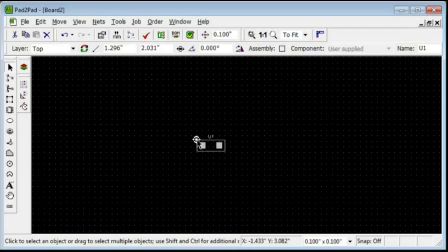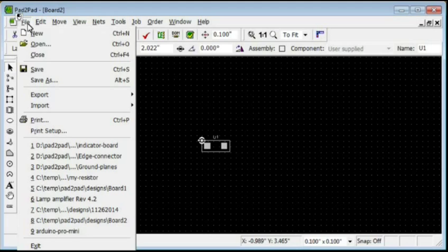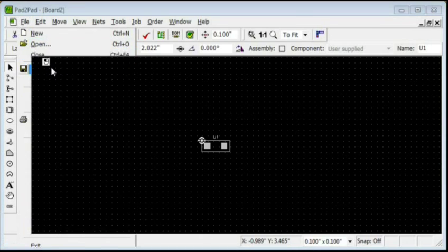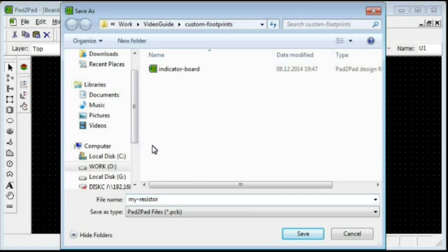Click the Paste button. Left-click to paste the footprint. Choose File, Save and enter a file name such as MyResistor. Click Save.